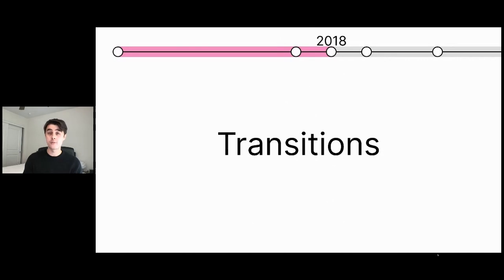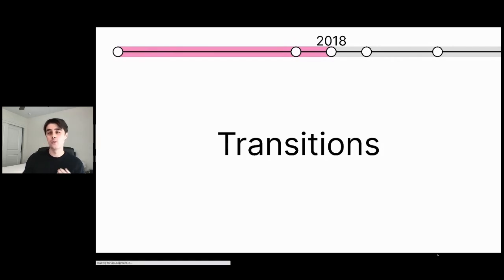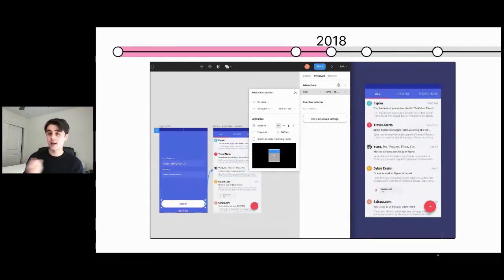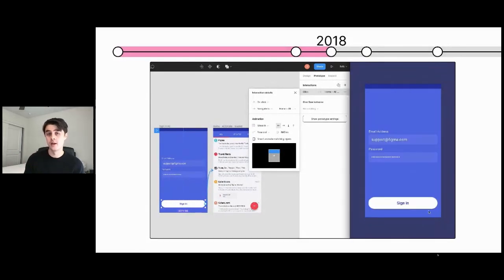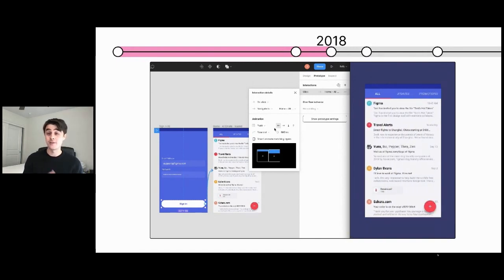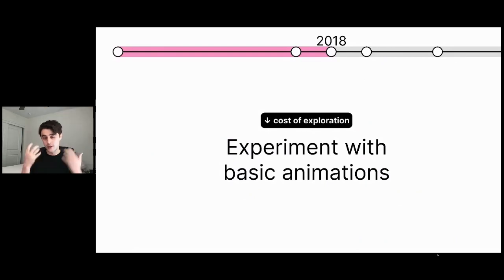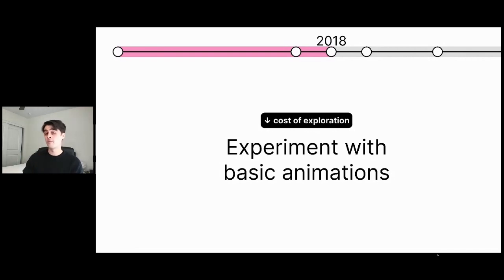Once we had the base of prototyping in Figma, we knew we needed to expand its power. One of the first things we added — back in 2018 — was transitions. We wanted to empower people to experiment not only with visual design and user flow, but with exactly what was happening during those transition points. So here you can see a two-screen design where clicking the sign-in button brings you from the left screen to the right screen. You can experiment very easily with different animation strategies to switch between those two screens. We're reducing the cost of exploration by allowing you to experiment with basic animations all within the single tool, cutting out as much as possible that requires exporting into other tools.